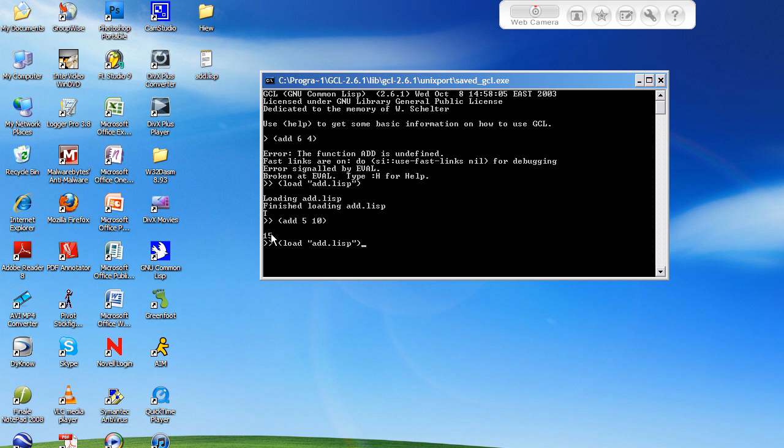I can even use the example I used before. So add 6 and 4 and it's going to give me 10. So as you can see we've successfully loaded a file into Lisp.